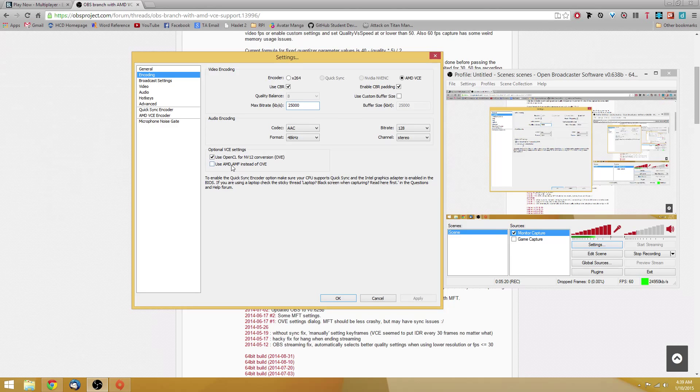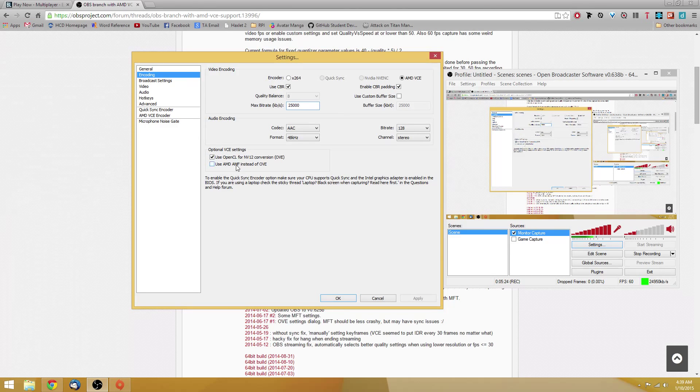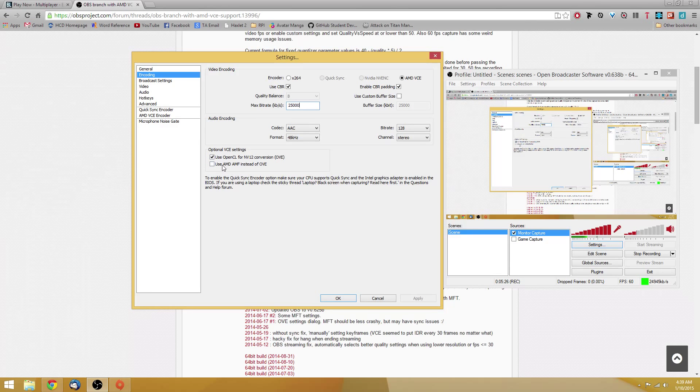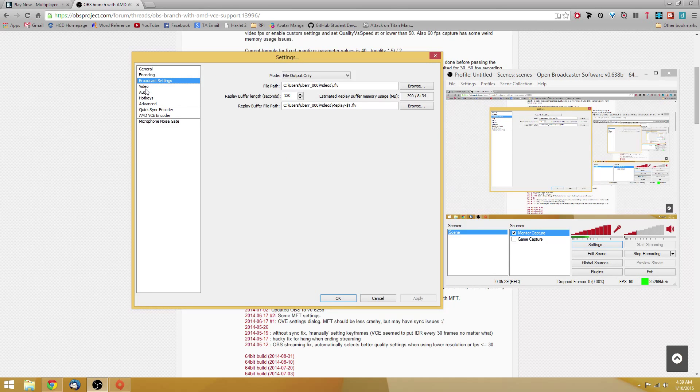Optional VCE settings, I just left it as default. If something's not working, try squirming around with that. Broadcast settings, you just choose your file path.